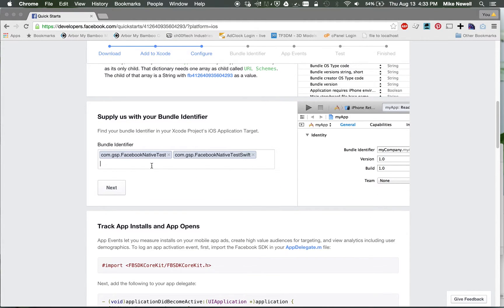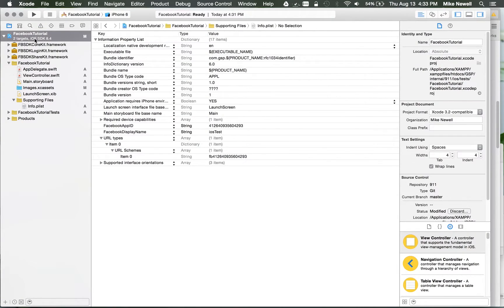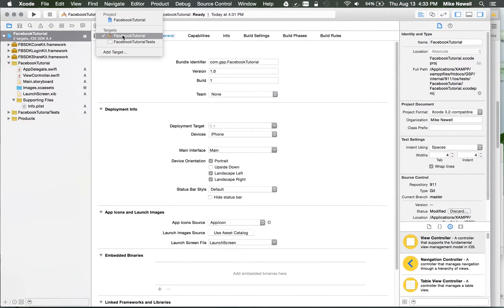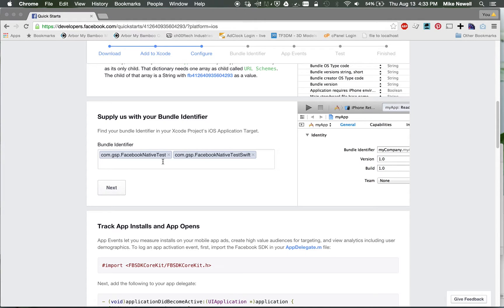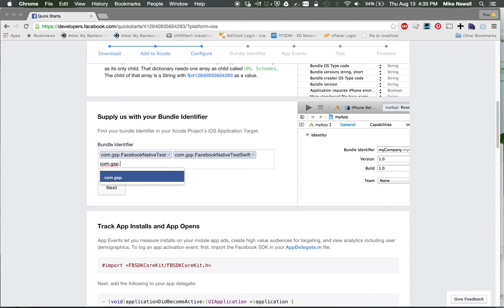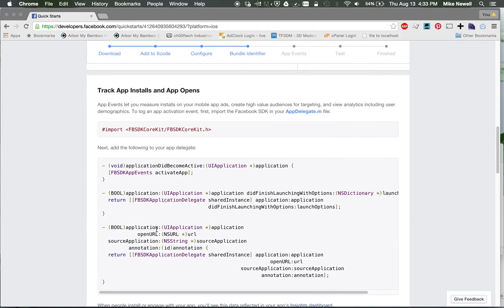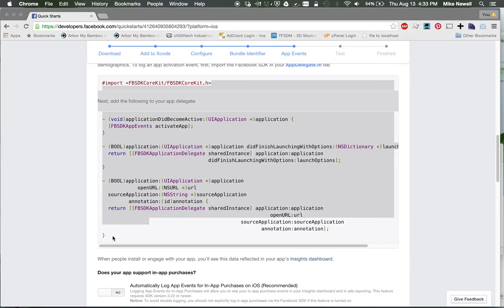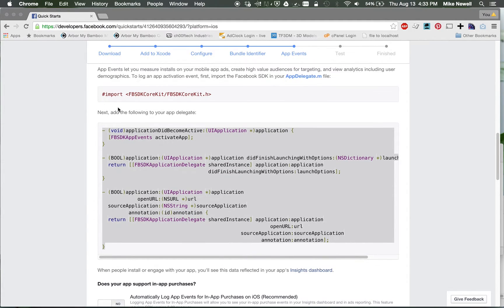The next thing it wants you to do is add your bundle identifier. You can find that by clicking on your project up here, look under your targets, and then it's just com.gsp.facebooktutorials. So I'll just enter that in. Okay, and I'll hit Next, and it zooms me down to this thing. So this is where it wants me to start importing and adding in code.